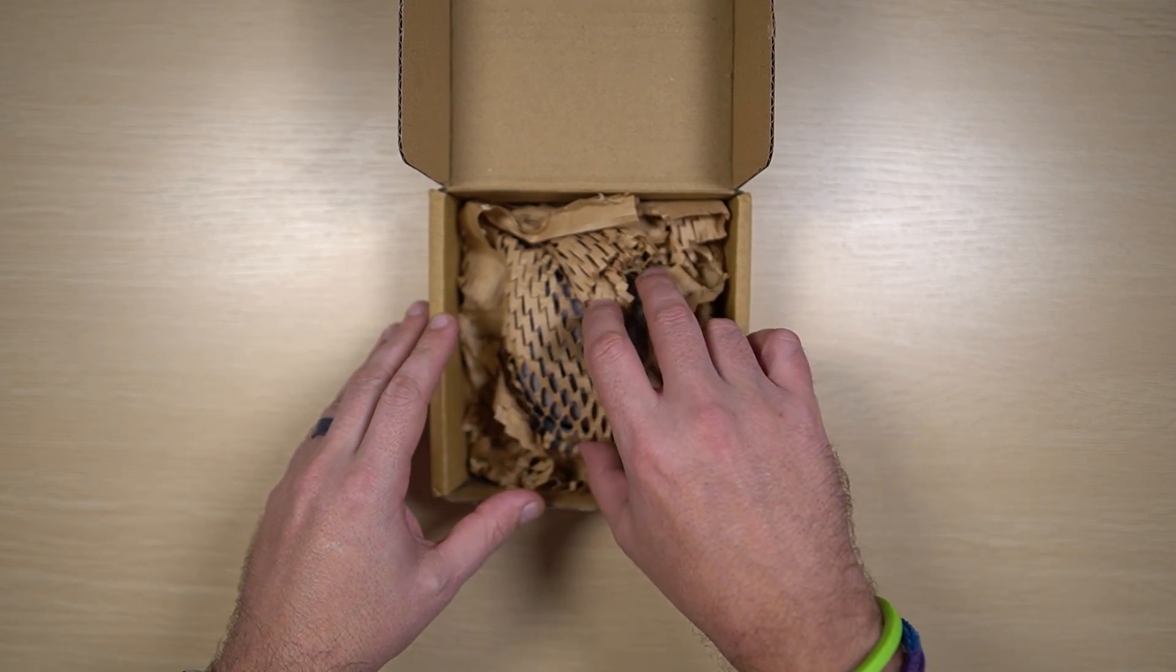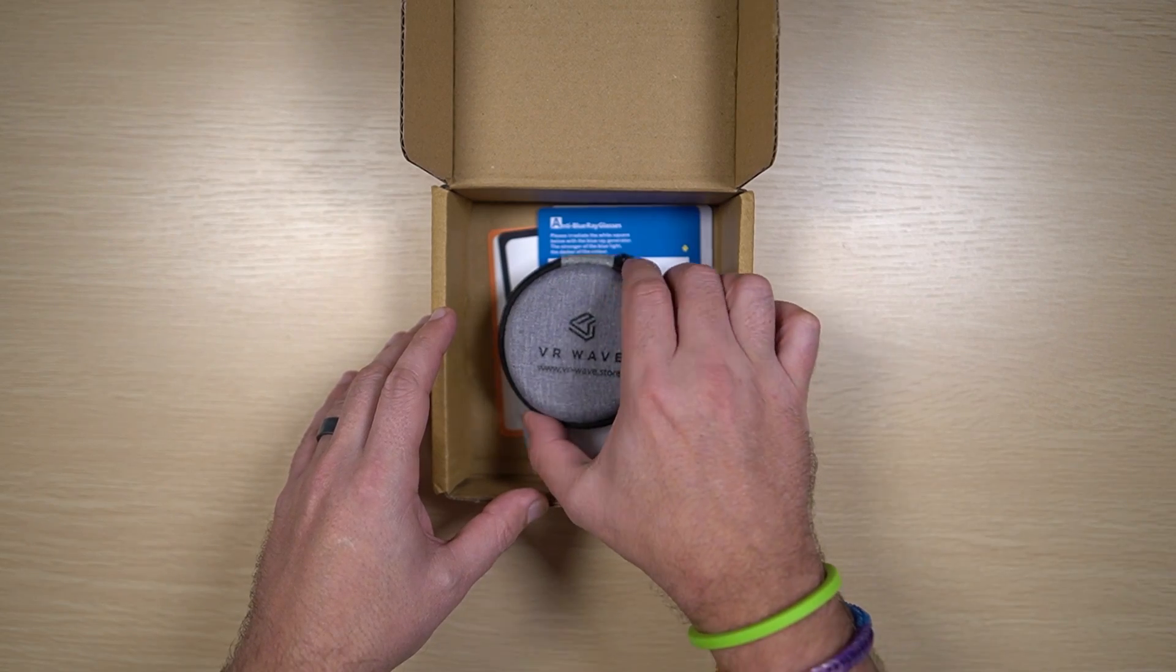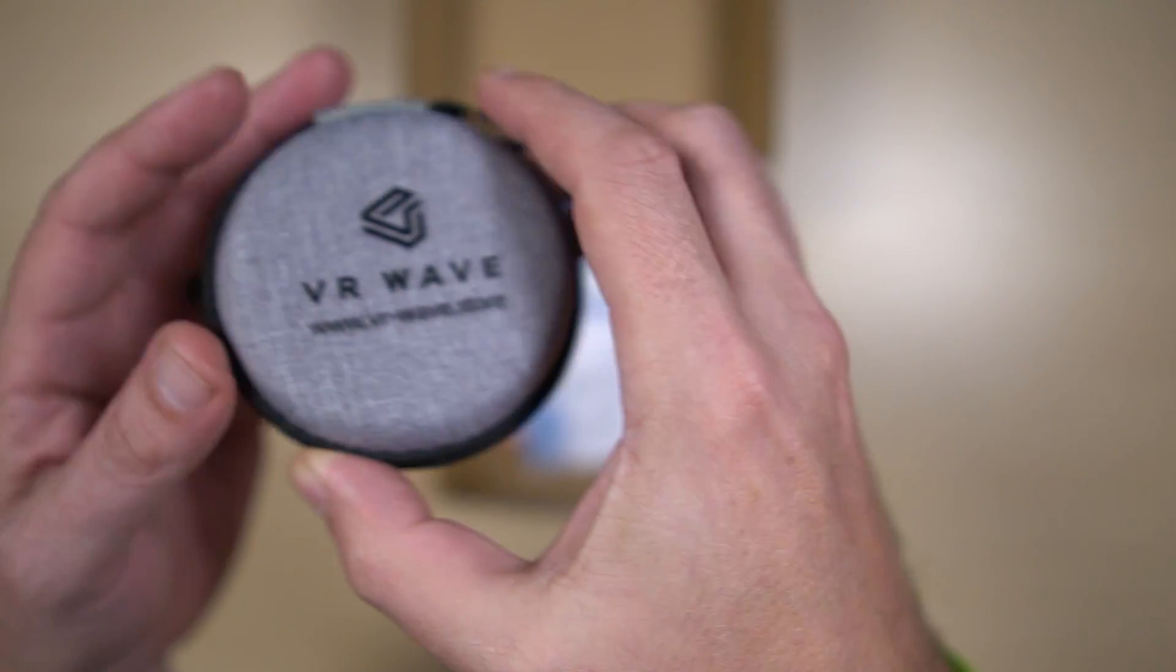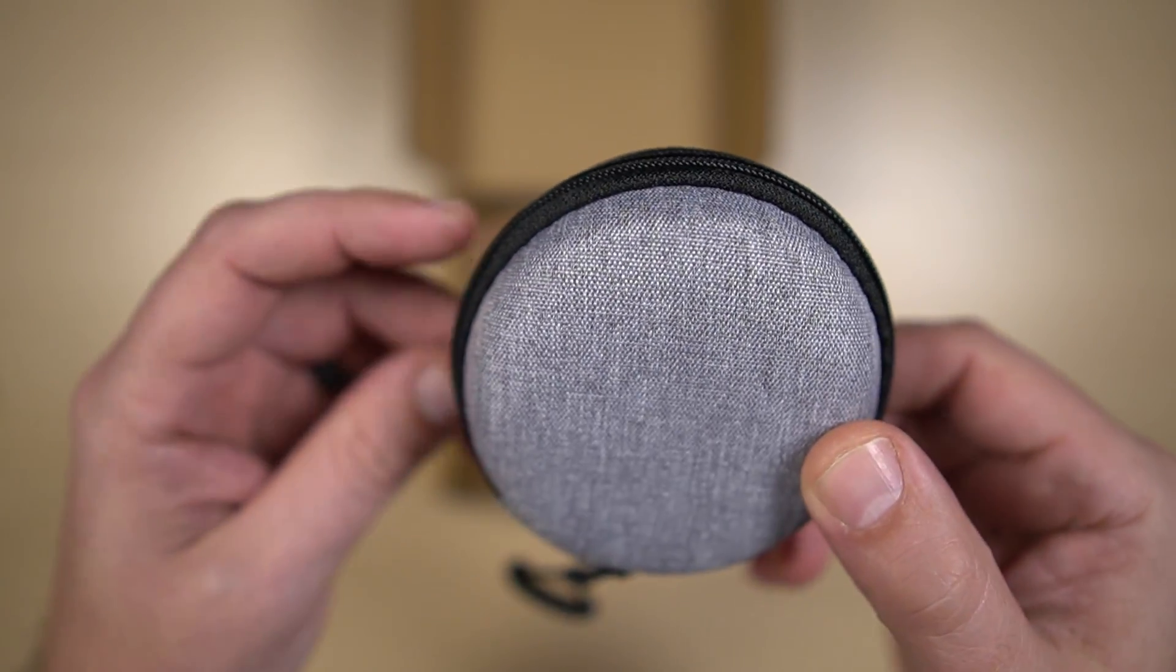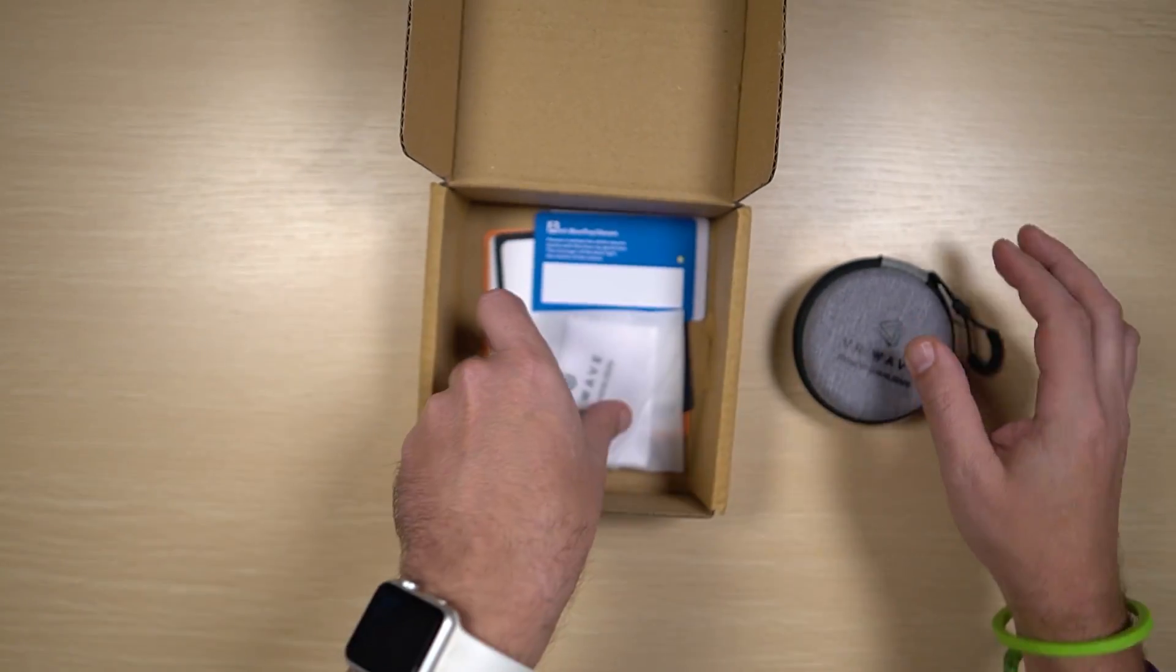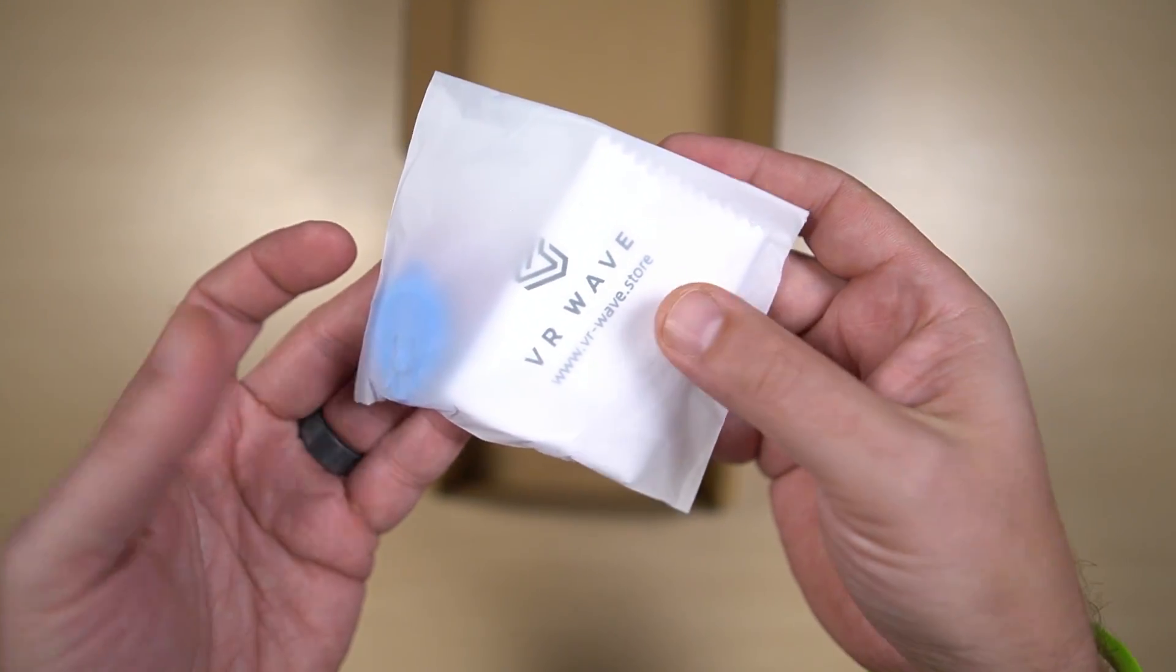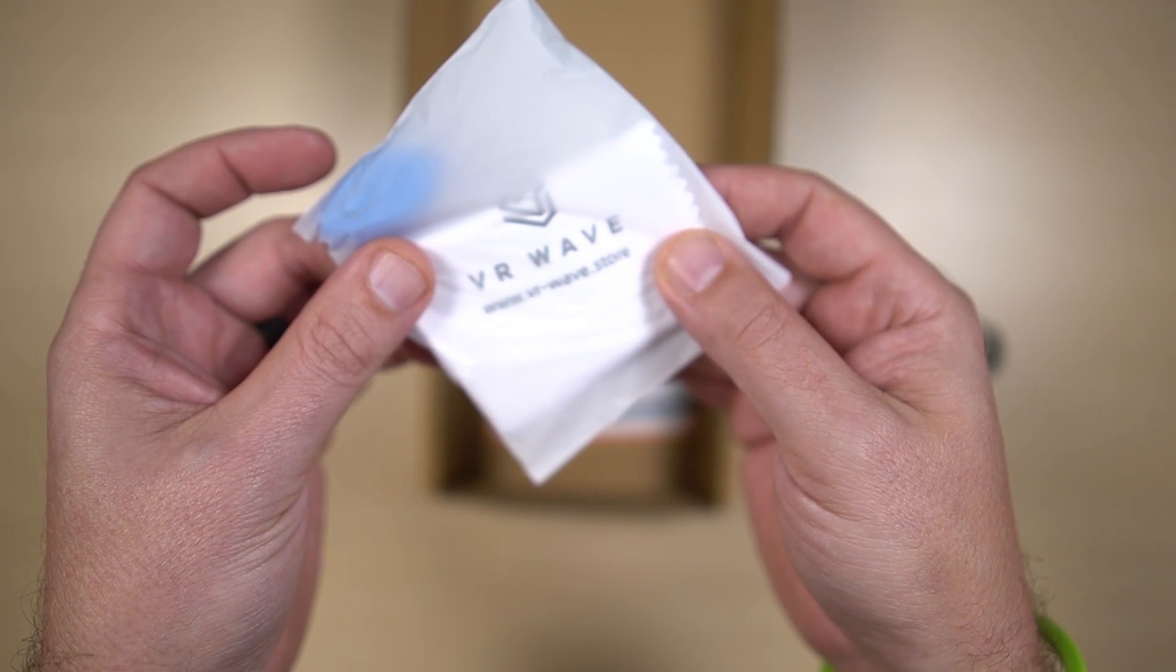Alright, we've got some packing material to take out. Then we've got our lenses and a fantastic little VR Wave case. Got a little bag of accessories, a blue LED, and a VR Wave microfiber cloth.